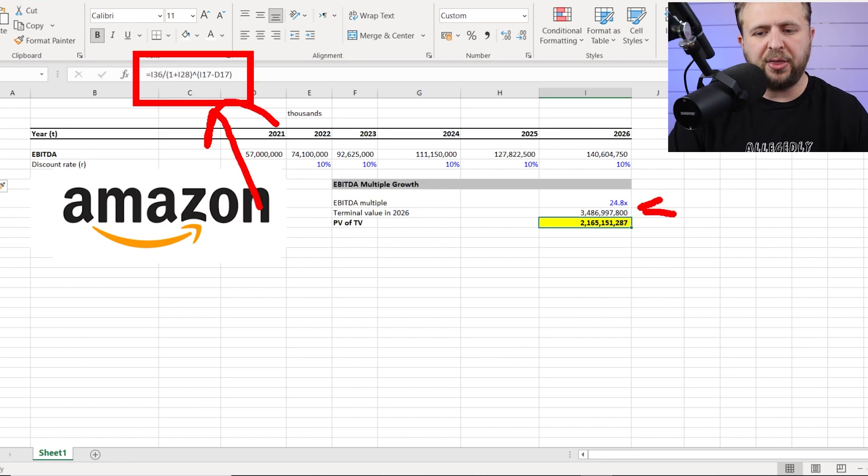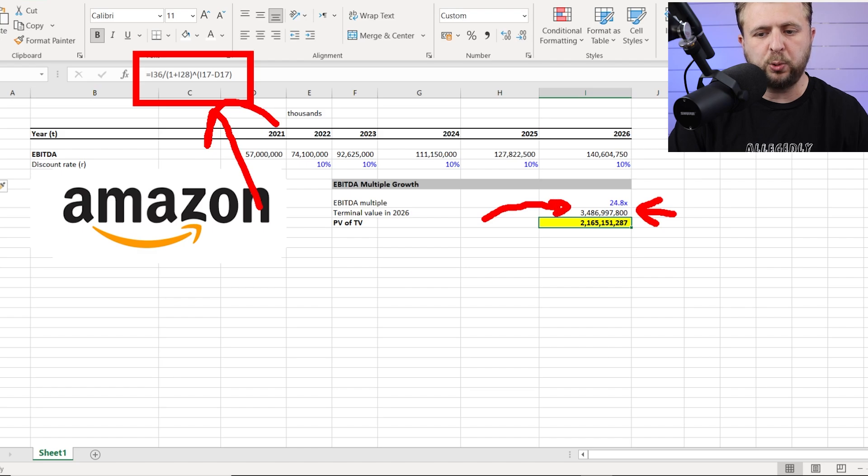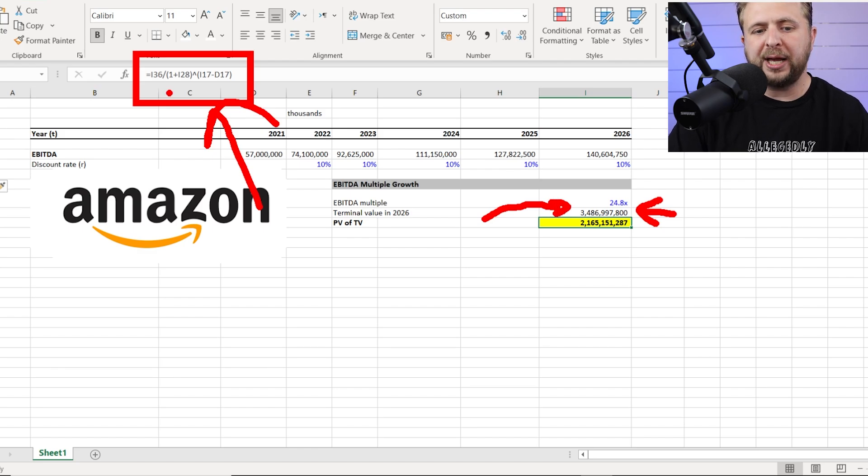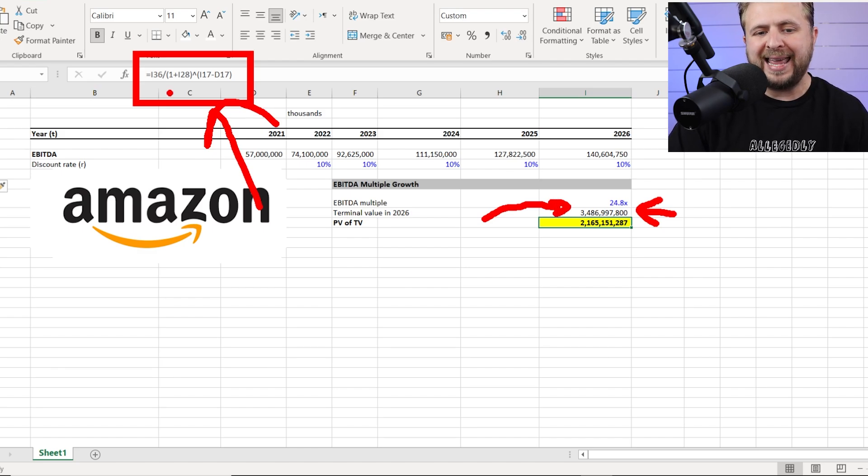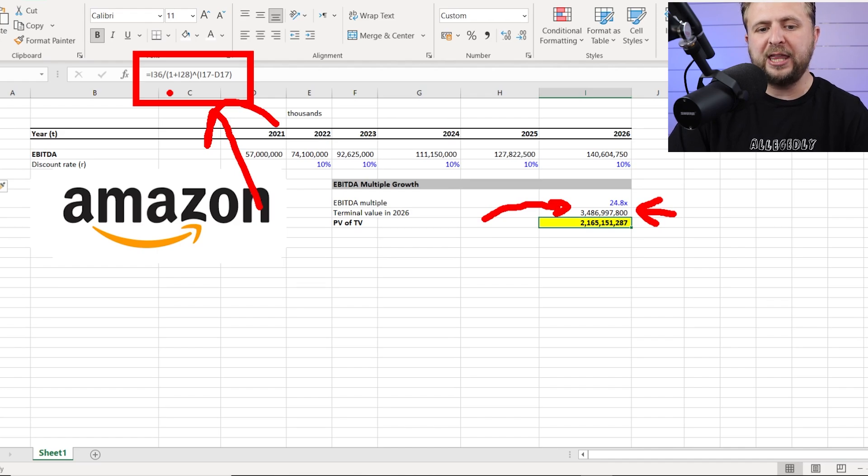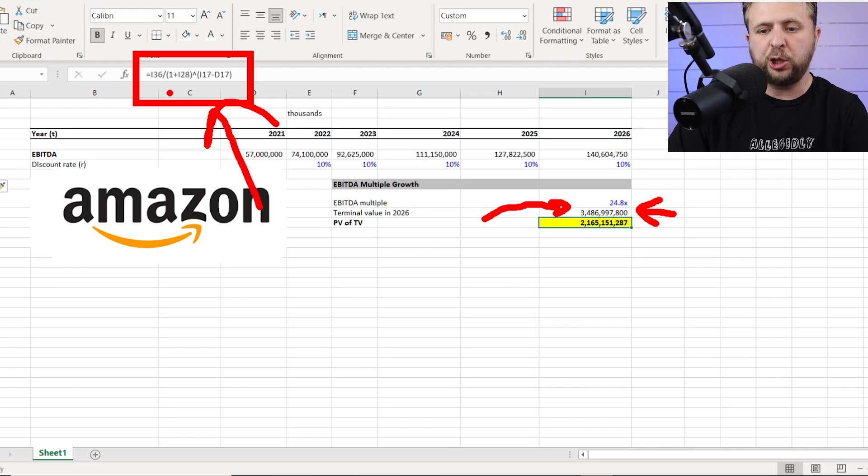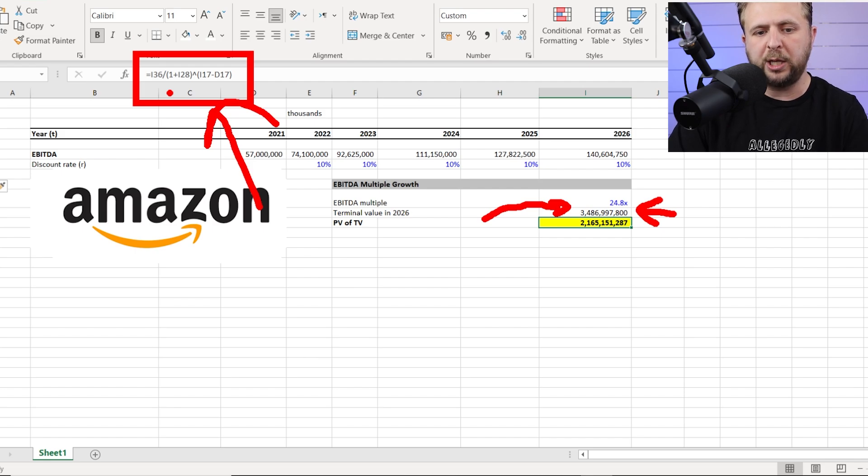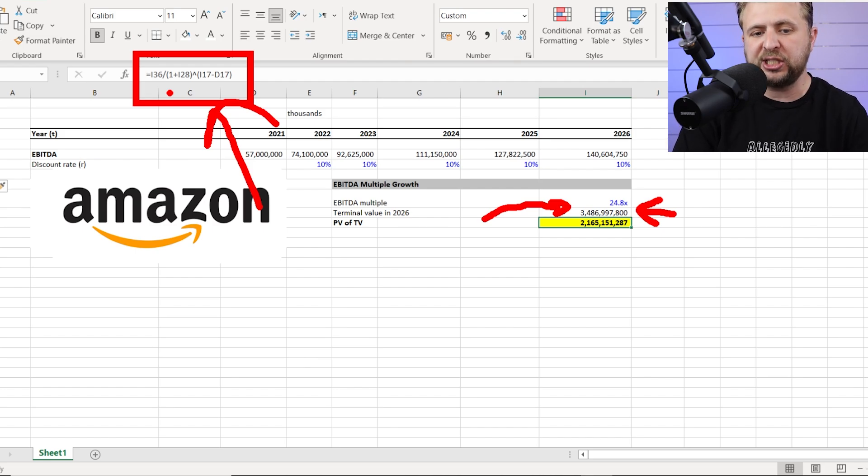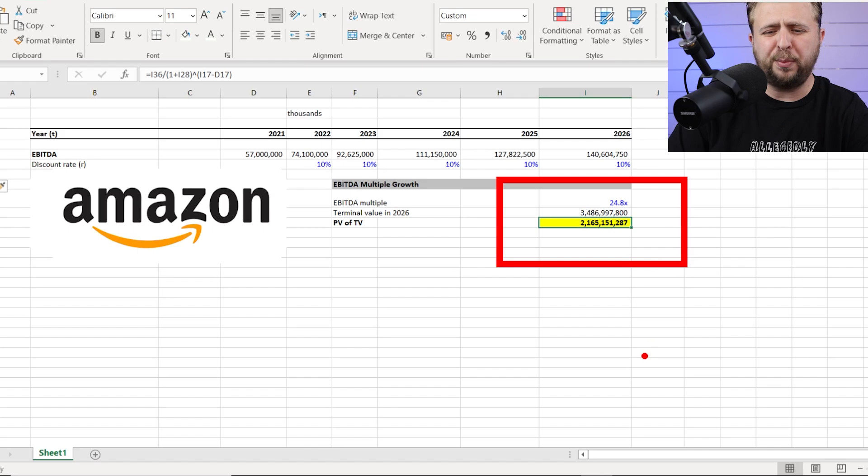By Don. Now what we have is I-36, which is this number right here, the three point five trillion dollars that we have in 2026. And now all you got to do is just divide that number in the percentage of discount in the power of the amount of years that you have to bring this back. In this case, 2026 minus 2021, which gives you exactly five.